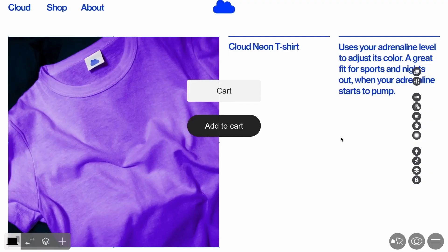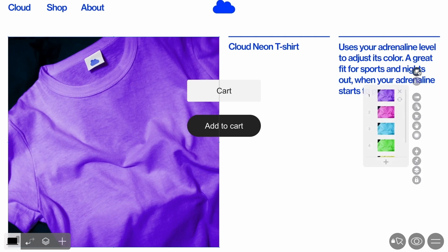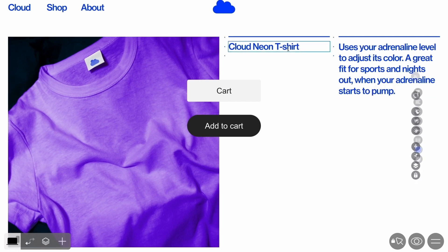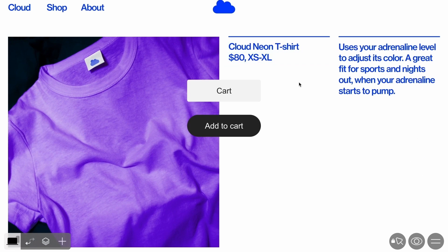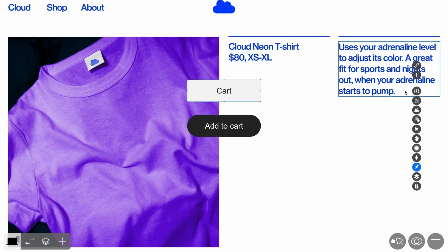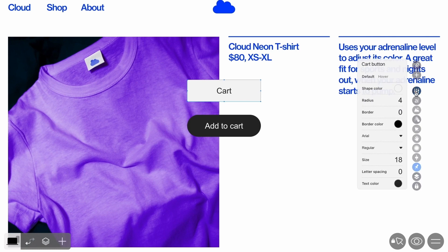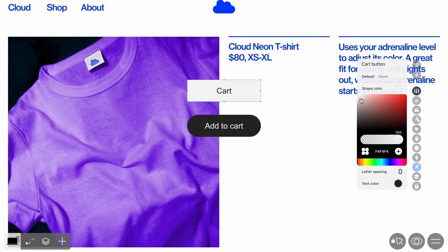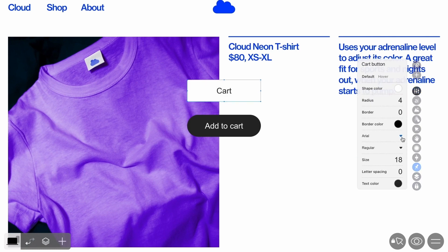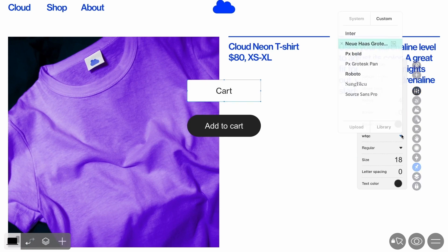Now let's change the appearance of the online store. First, let's change the appearance of a product card. Upload product images using the picture, hotspot, or slideshow widgets, and add prices using the text widget. To change the appearance of the cart button, click Settings in the widget attributes. You can set the color, borders, radius, and font for the button.